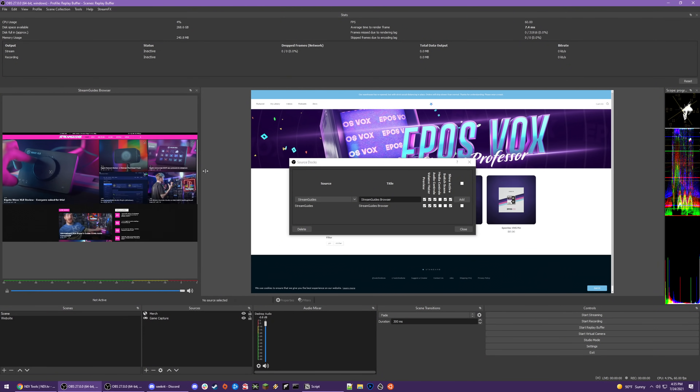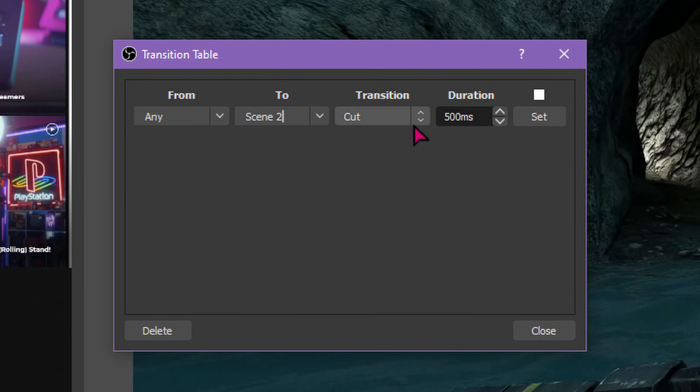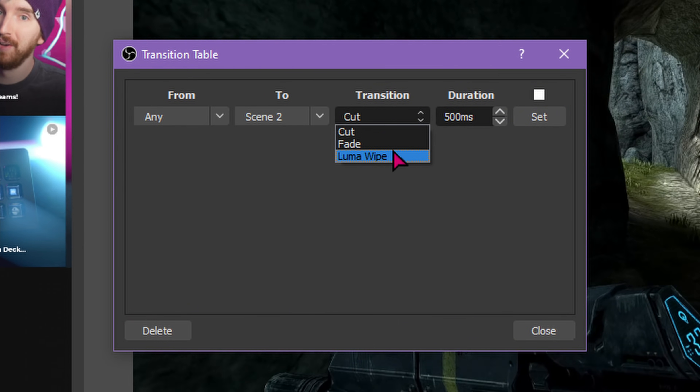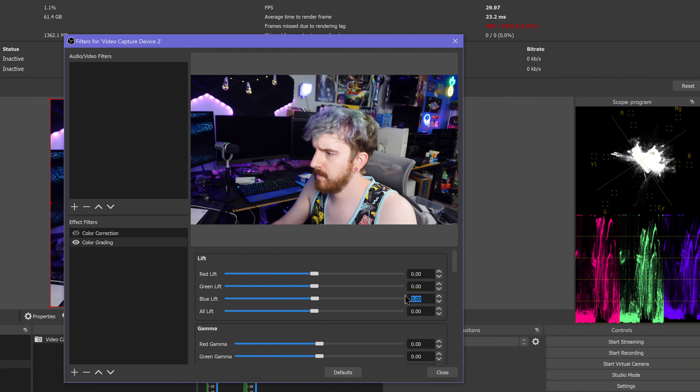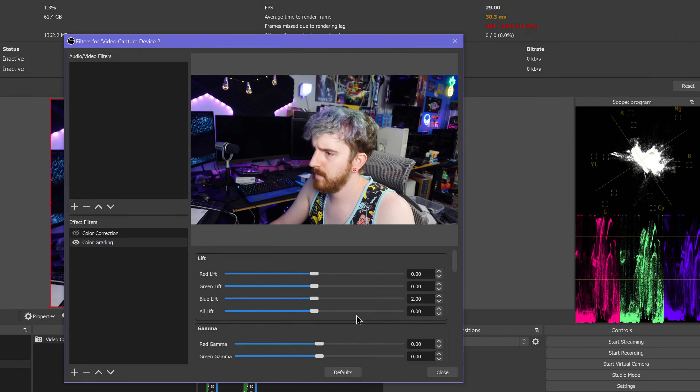Sources docked in OBS, extra camera angles for free, maximum control over your transitions, and color grading tools — OBS plugins can let you unlock so much potential in OBS Studio. I love it.